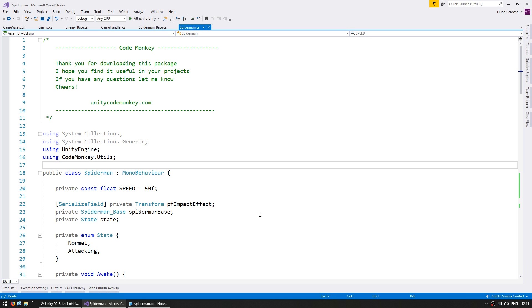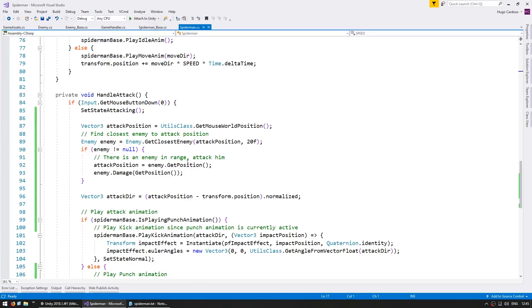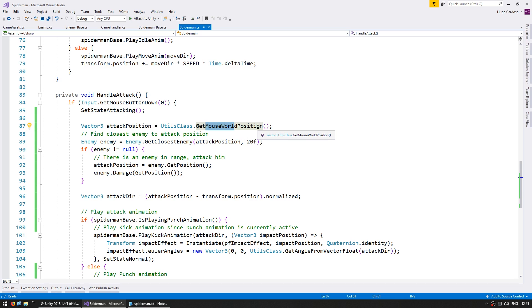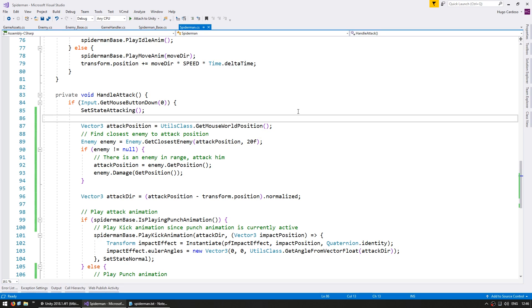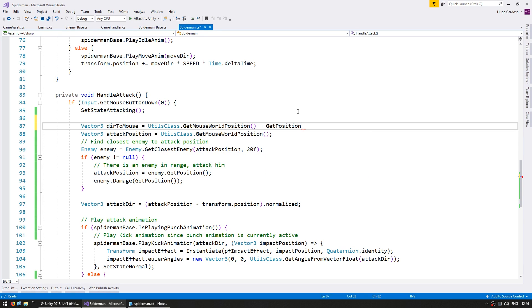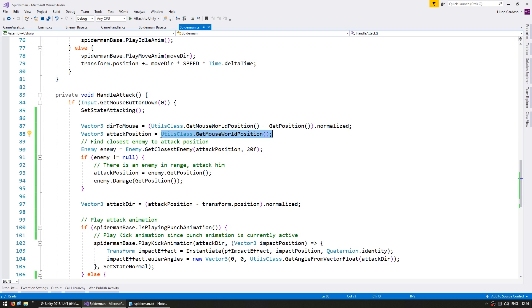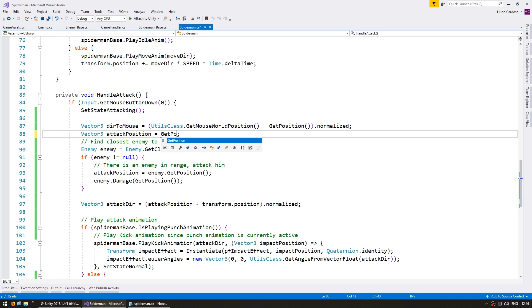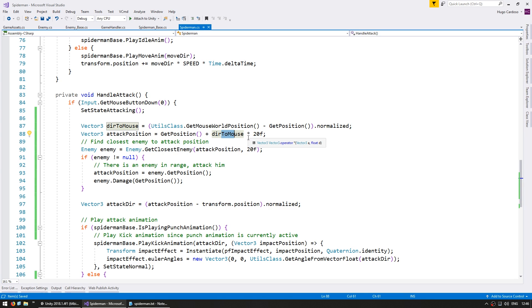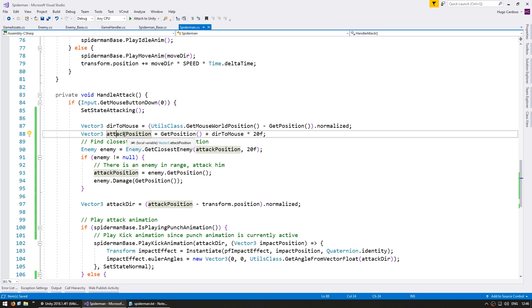Here in our Spider-Man class, down here on the handle attack, we are checking for the closest enemy to the attack position which is set on the mouse world position. Instead of doing that, let's calculate the attack position to be near the Spider-Man but towards the direction of the mouse. So let's calculate a vector3 of the direction to the mouse, taking the mouse world position minus our Spider-Man position and then normalize the whole thing. So now our attack position will be the get position, the position of our Spider-Man plus the direction towards the mouse position and multiplied by an offset of about 20 units. So this calculates a position moving 20 units away from the Spider-Man position towards the mouse. So that sets the attack position and the rest of the code works perfectly fine.